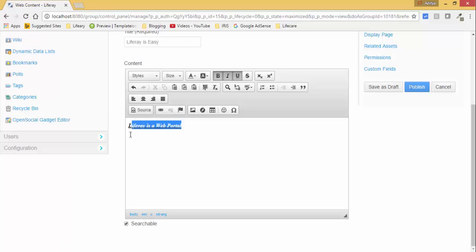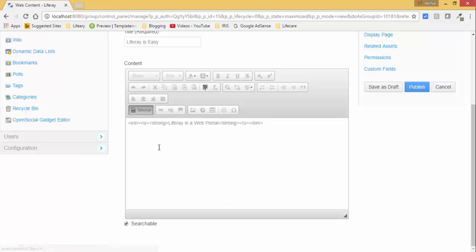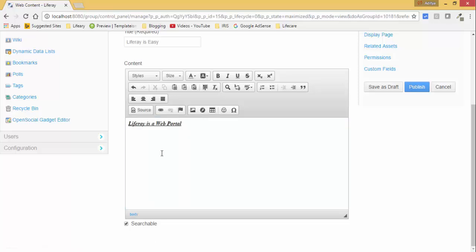But if you want to check the source code of this, this is the source code generated automatically. So if you know HTML, you can create your HTML tags and paste it there. That's it, so it's very simple.